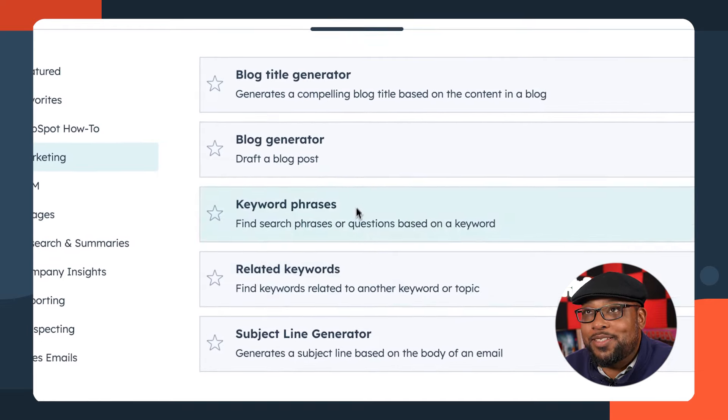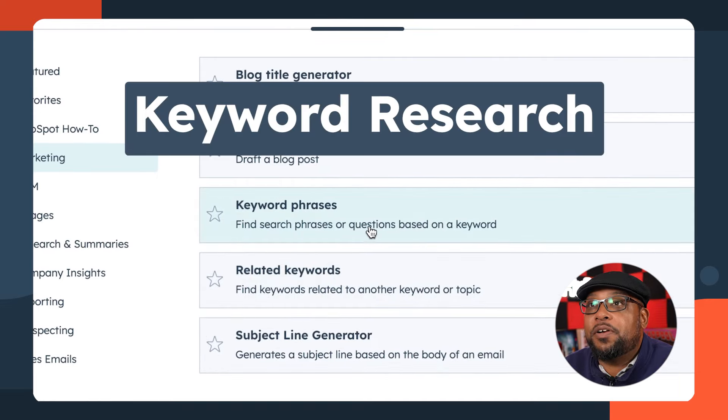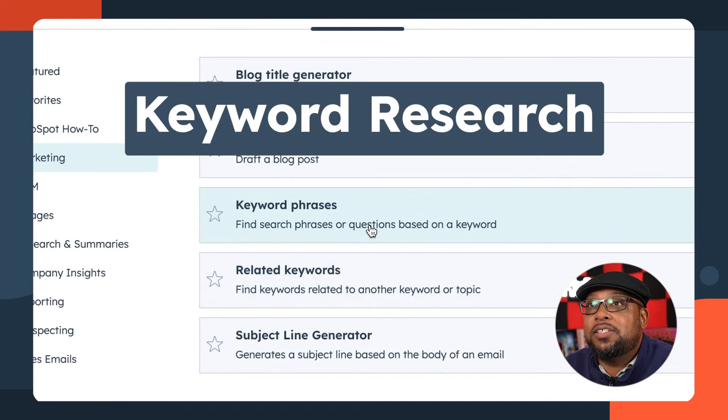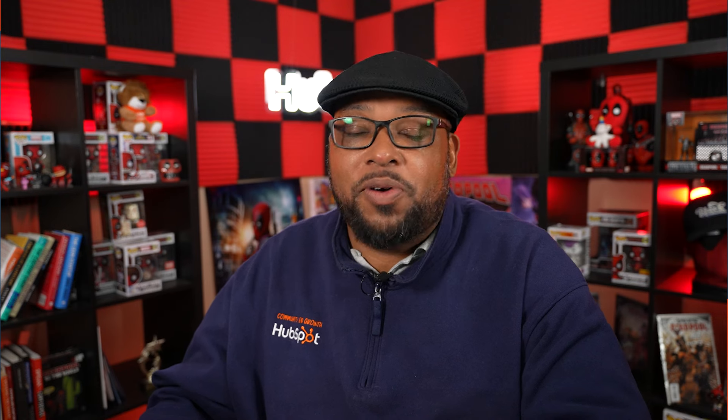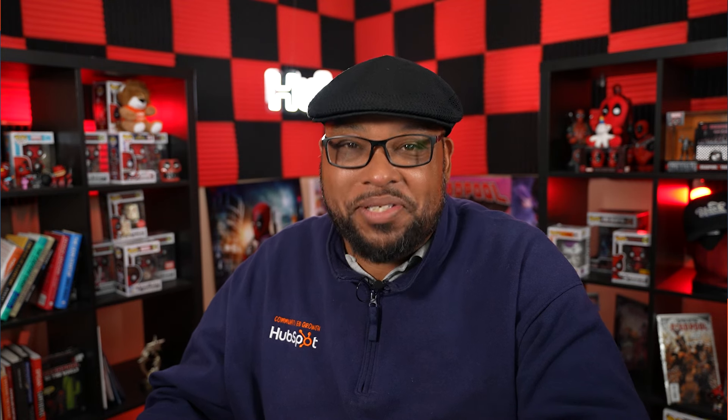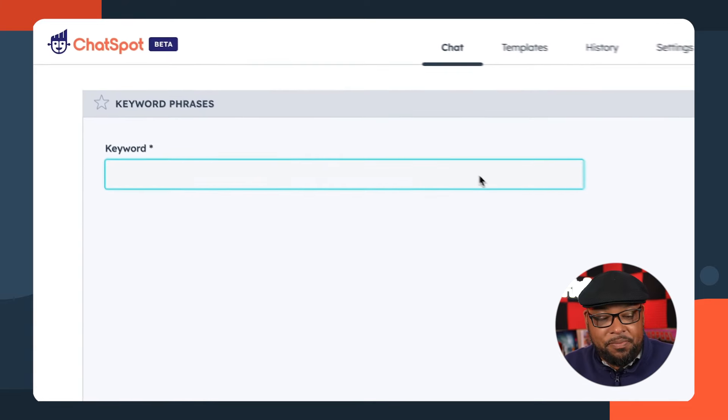If you saw the last ChatSpot video, you know we have some powerful templates in there. So today we're going to be utilizing quite a few of them. And if you hang on to the end, I have a special surprise for you. As you can see, we have ChatSpot open. What you want to do is navigate over to templates and then go down to marketing — we have some gems.